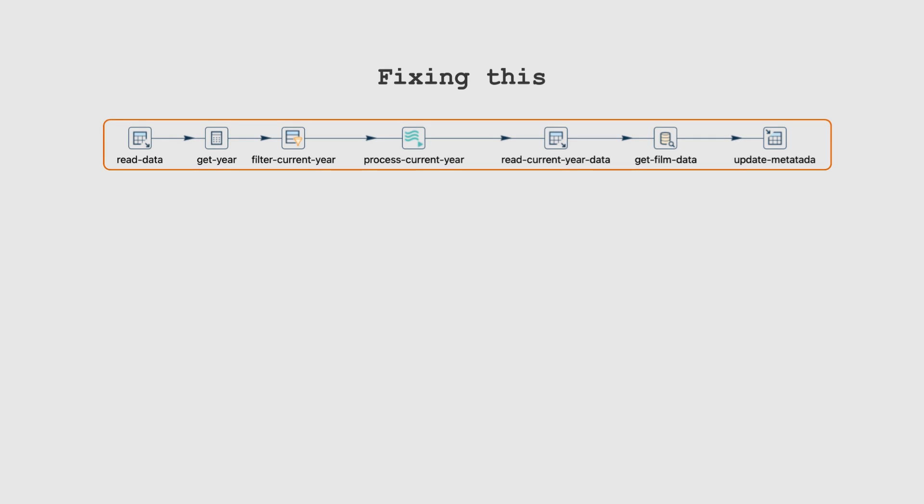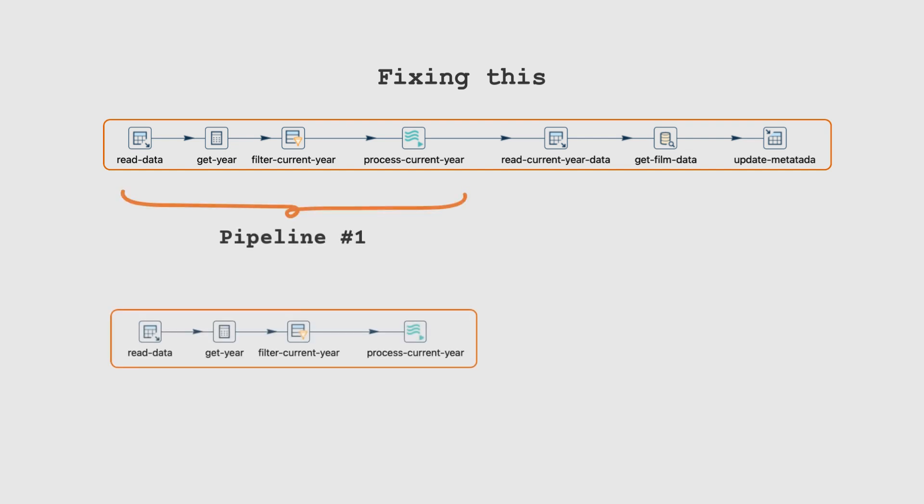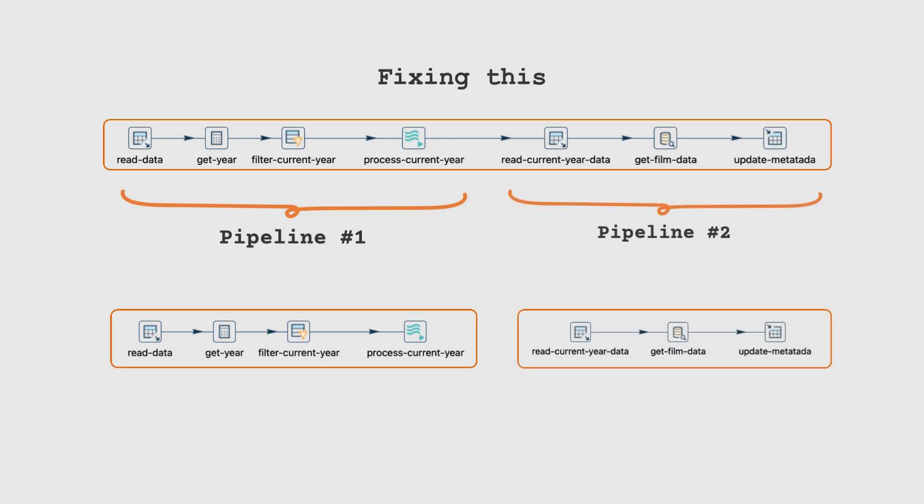This can be done by restructuring the pipeline or using a mix of pipelines and workflows. We separate the implementation in two pipelines. The first pipeline handles extraction, filtering, and file processing. The second pipeline extracts the process data and loads the metadata into a separate table.